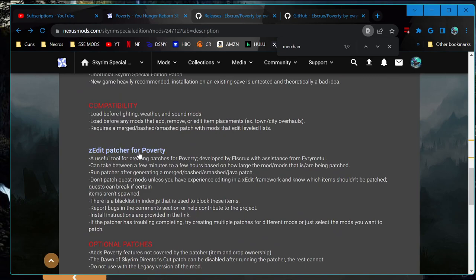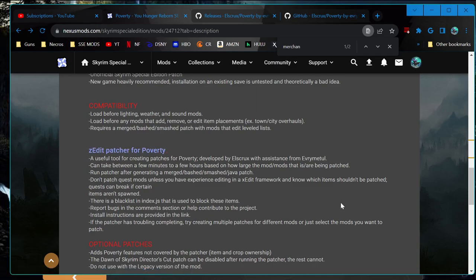Luckily it has a Z-Edit patcher. I was going to wait until later on to do this, but it will just kind of affect what mods I might decide to use, so I'm checking it out now. I'll have to remove it and do it again later once we start getting into Z-Edit and other types of patchers.